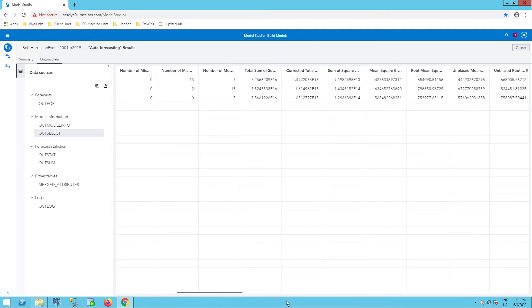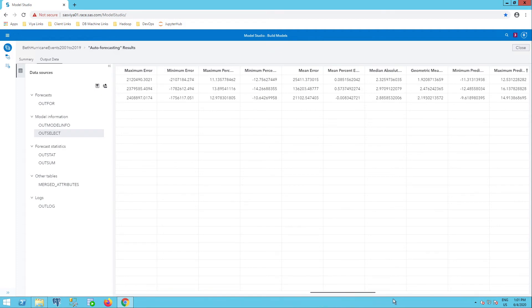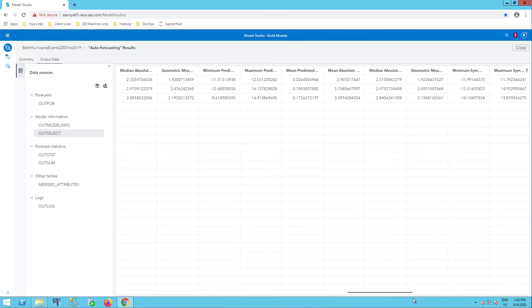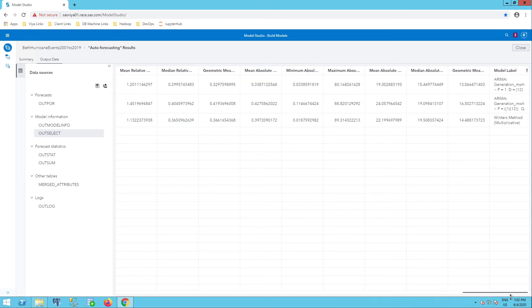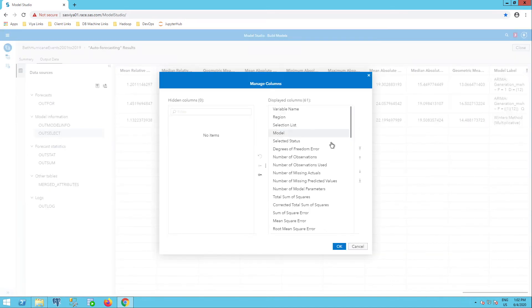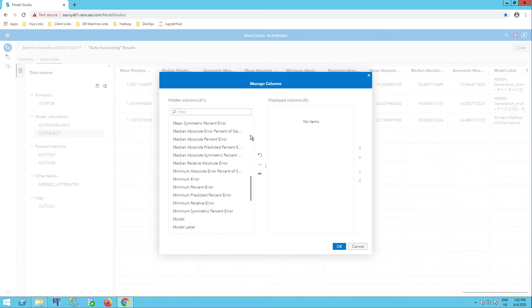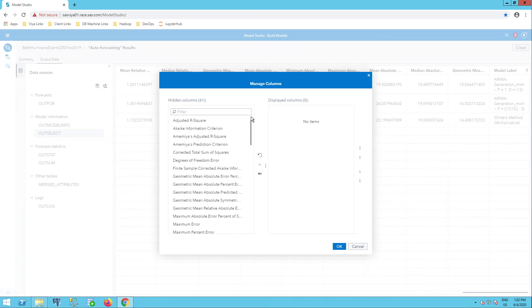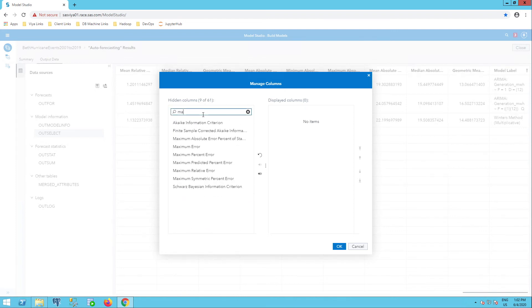I can use this scroll bar on the bottom to go all the way to the right and see there's tons of these. So I'm definitely going to use my manage columns icon here. And I'll start by just getting rid of all of them and then select the ones that I want. So I'm going to include, for example, my mean absolute percent error.